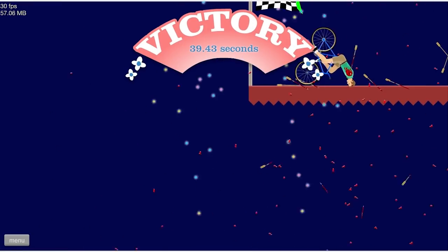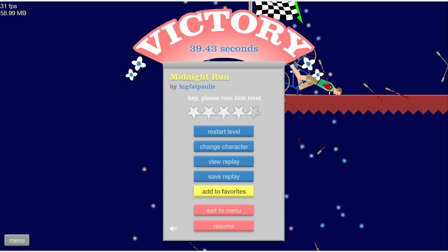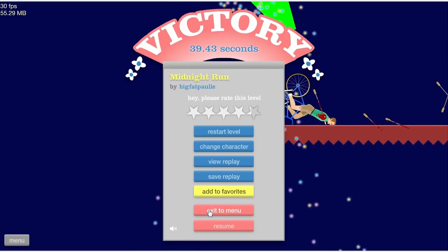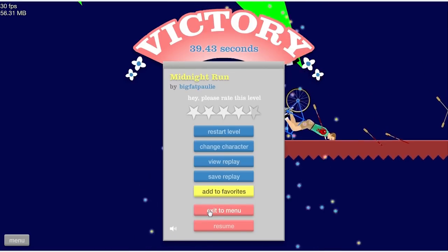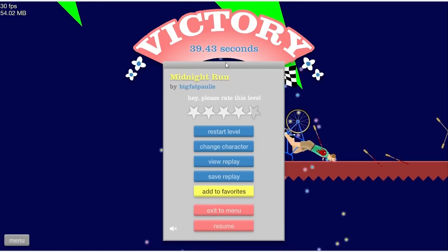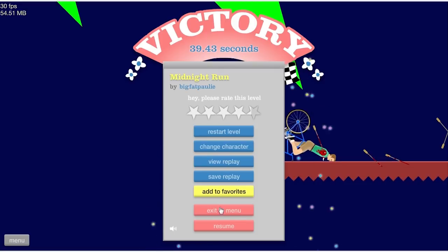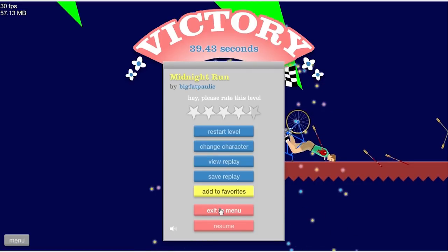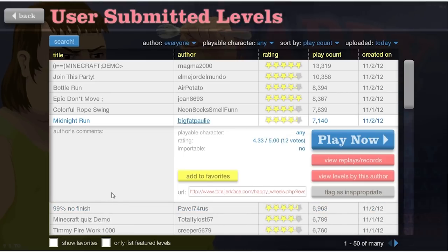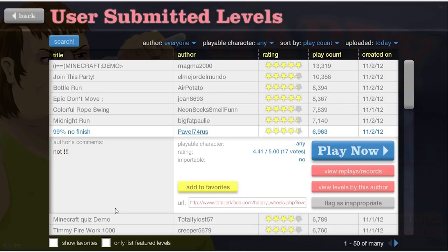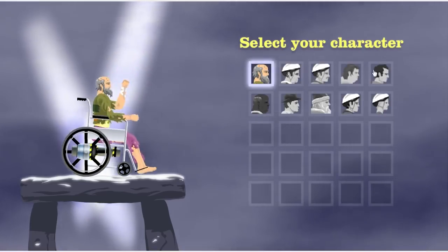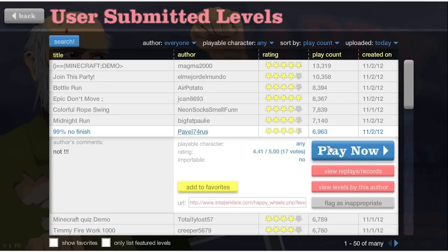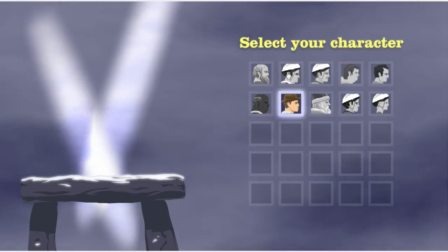Here we go. Victory. All right. Let's do this. Exit to the... Hey, Otto. What's up, buddy? All right. We did that one. 99% no finish. Not. I don't even know what that means. Oh, man. It's not even going to let me play it, is it?